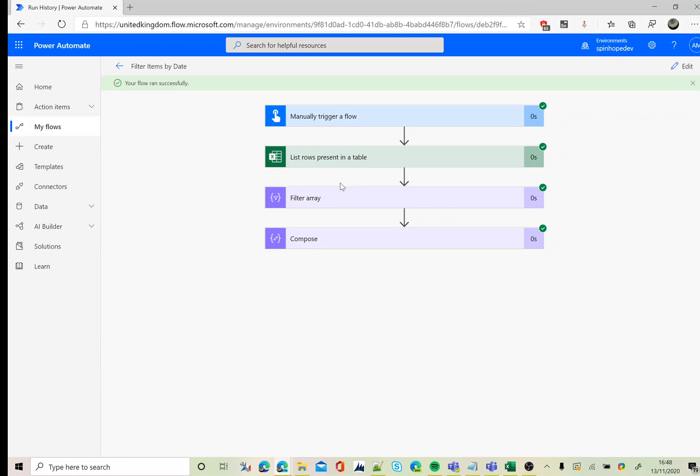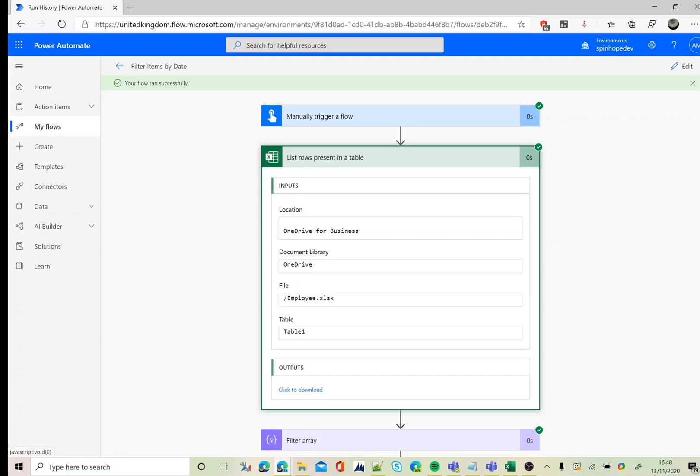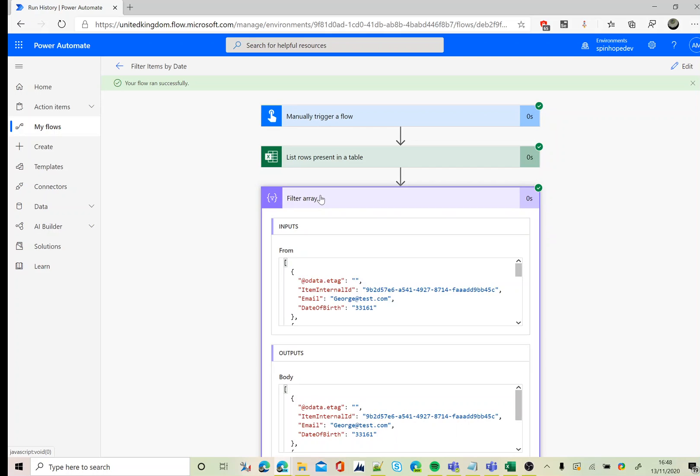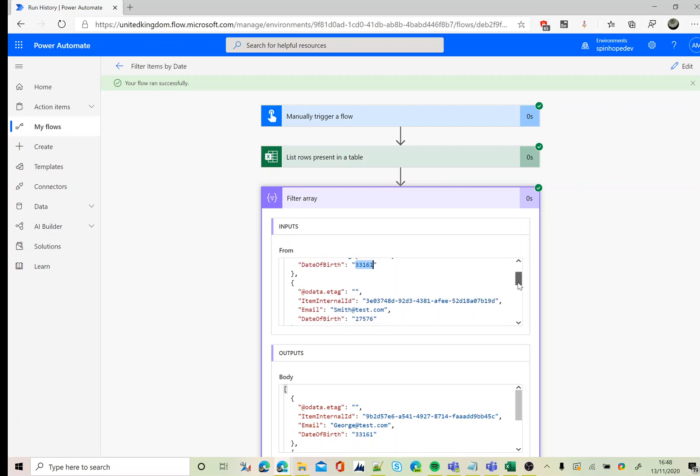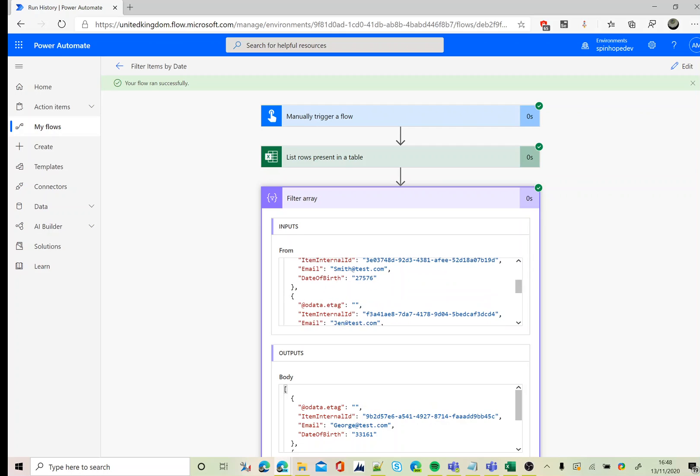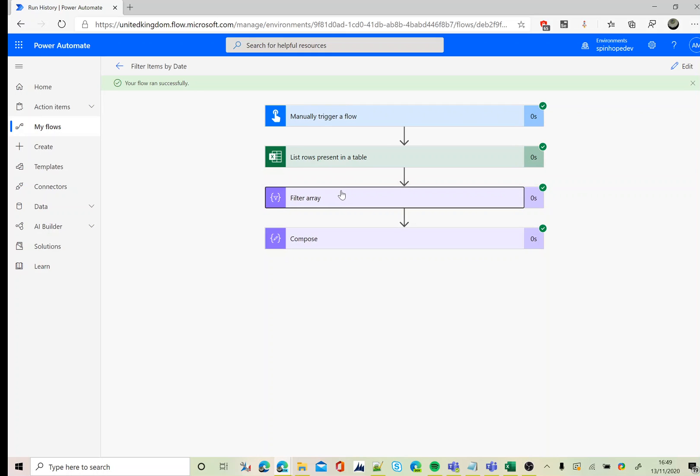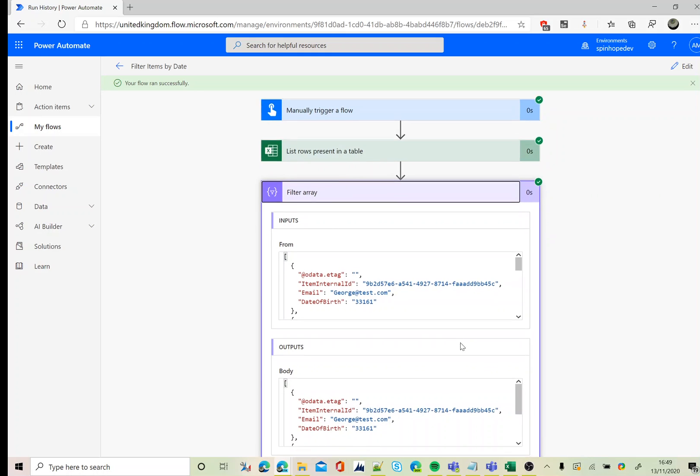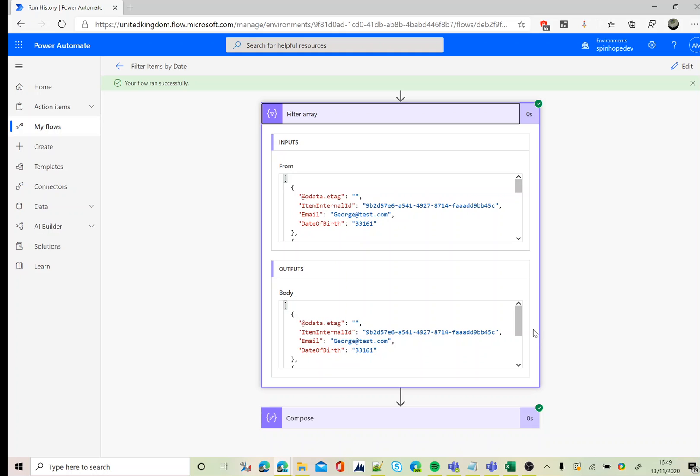Okay, flow ran successfully. As you can see here, it ran the list rows present in a table, then it filters the value. As you can see here, that's the numeric value I was talking about for the date of birth. So flow always returns a date column from the Excel sheet as a numeric value. Next, the filter – we are expecting two values, so let's see the output of that filter. Yes, it's returned two values here.